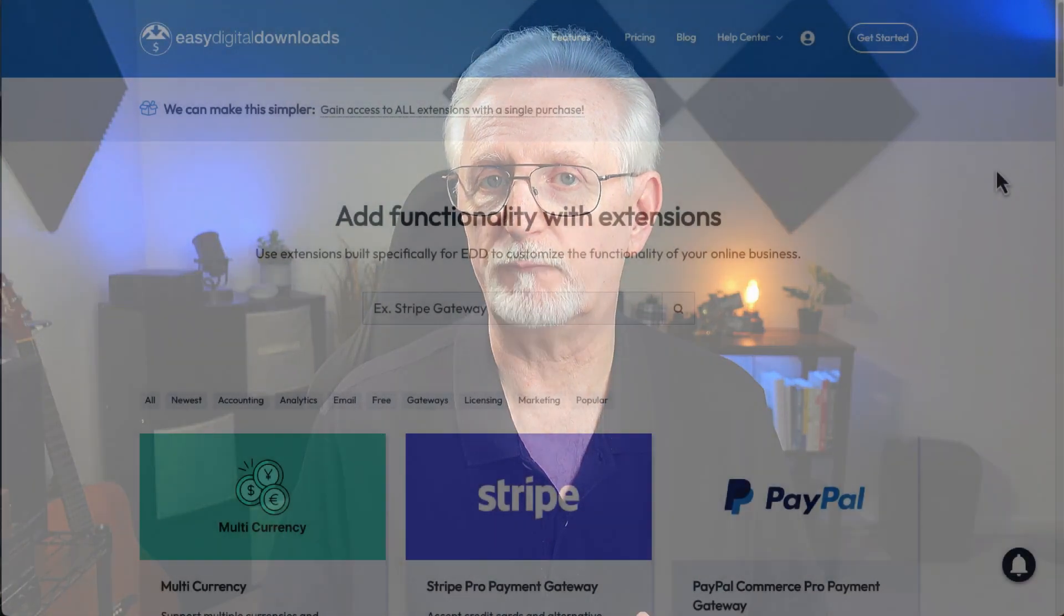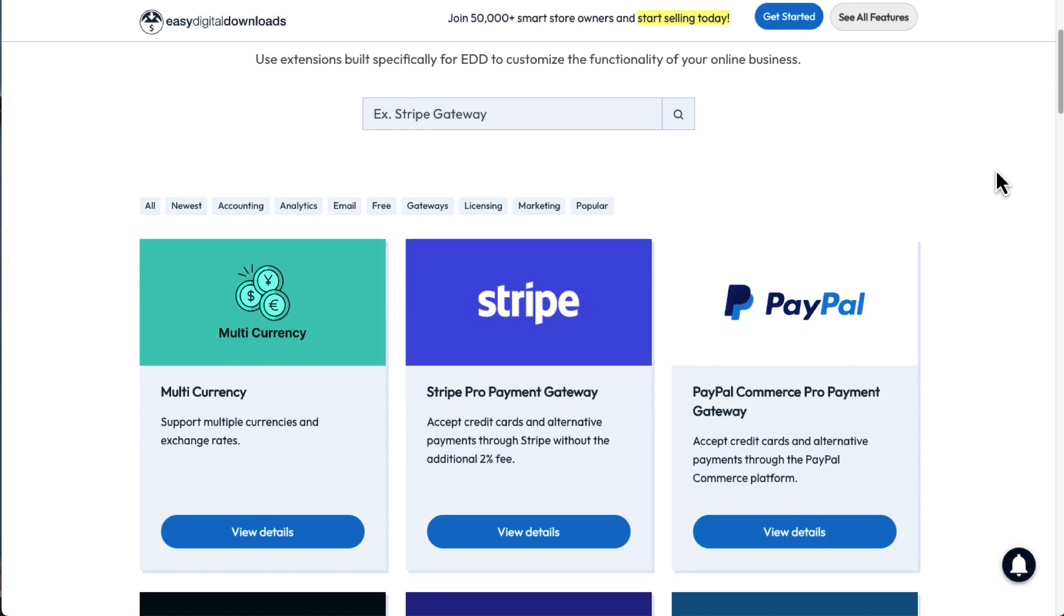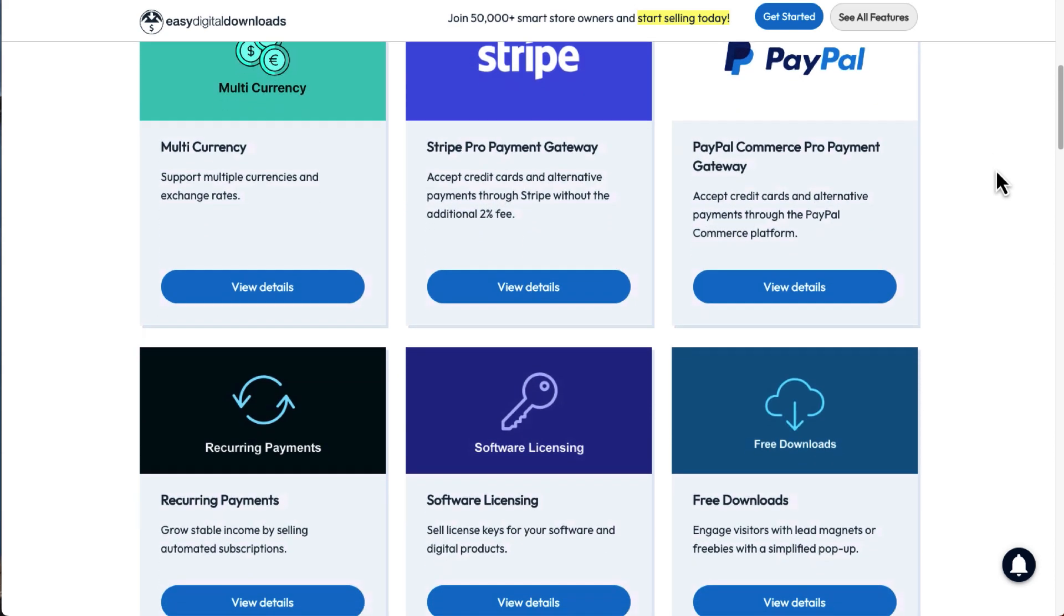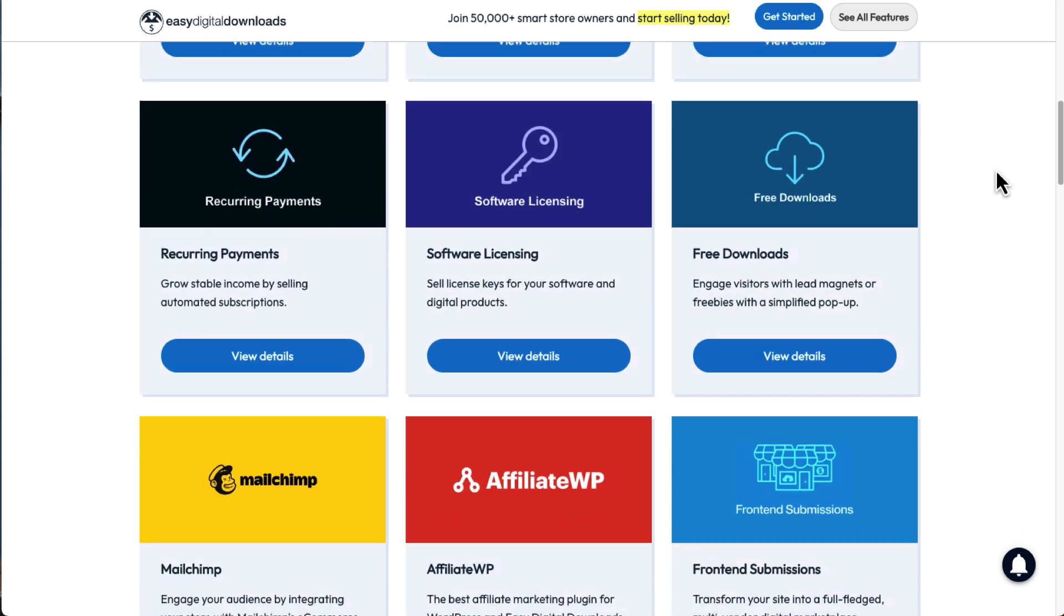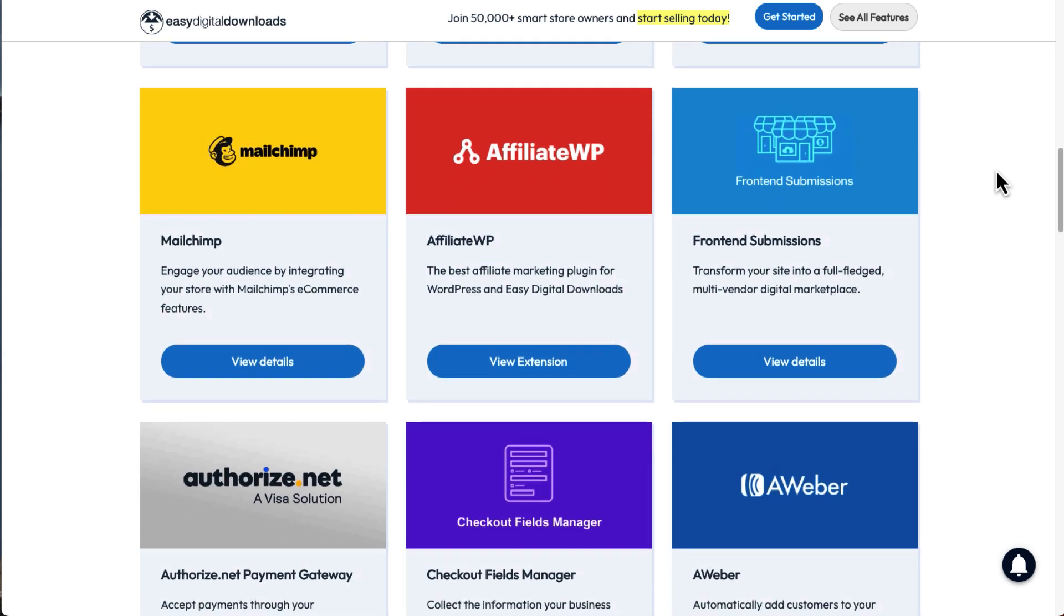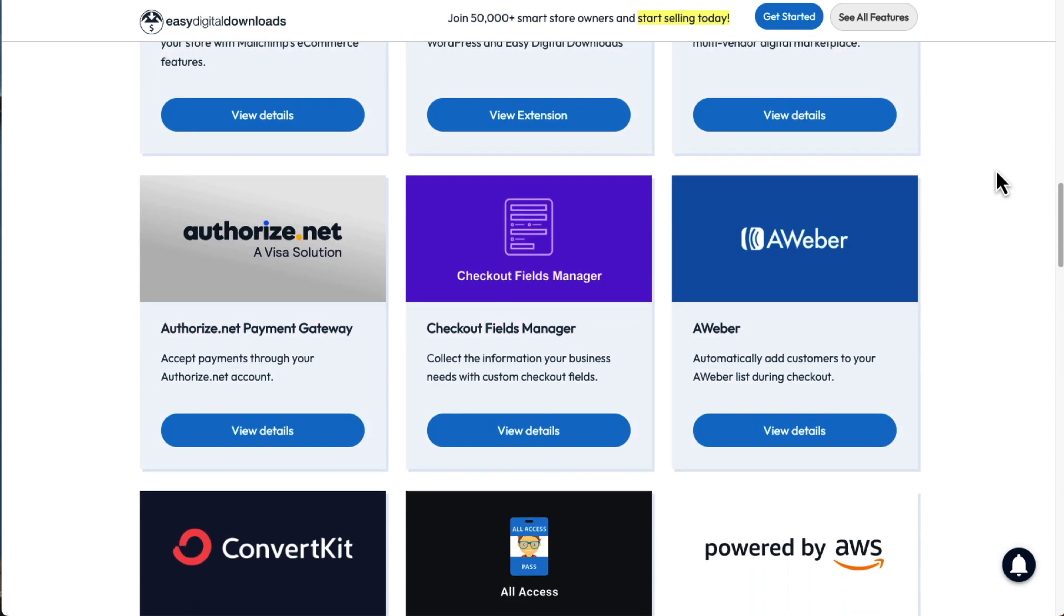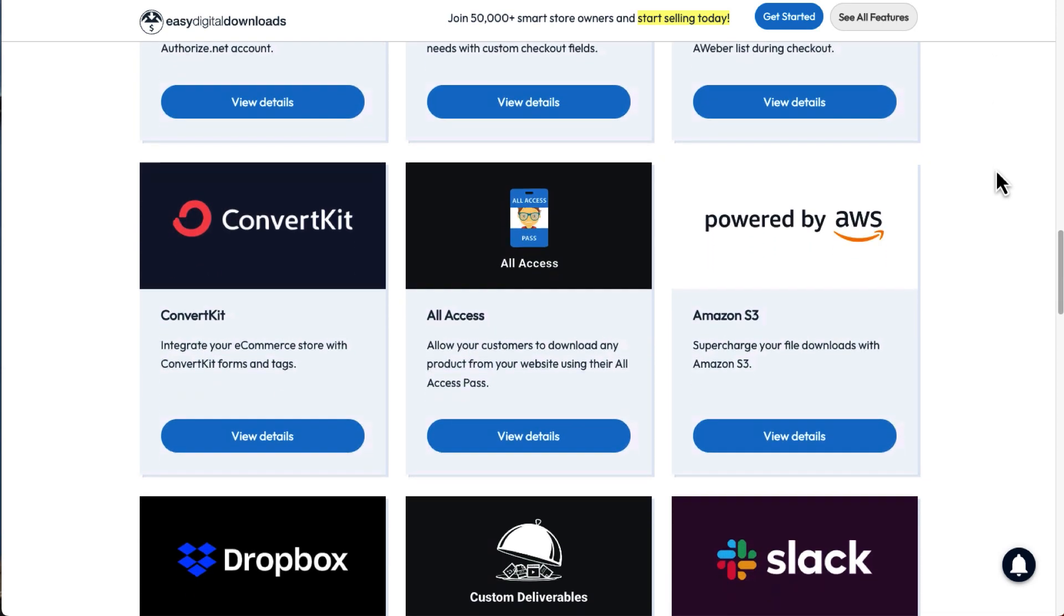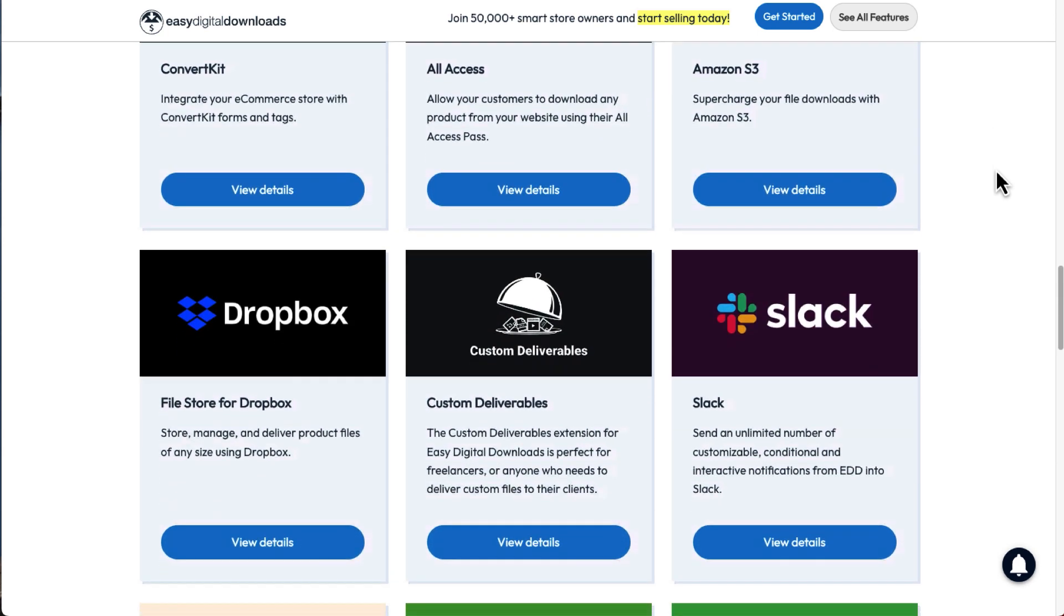One of the biggest advantages Easy Digital Downloads has over other platforms is its library of over 100 extensions. It allows you to do all kinds of things that would require a web developer to do for you. For example, you can connect Easy Digital Downloads to email apps like ConvertKit and MailChimp to automate your email list building. And there are add-ons that let you send downloads as email attachments, sell products with license keys, allow users to upload files and review products, and much more.